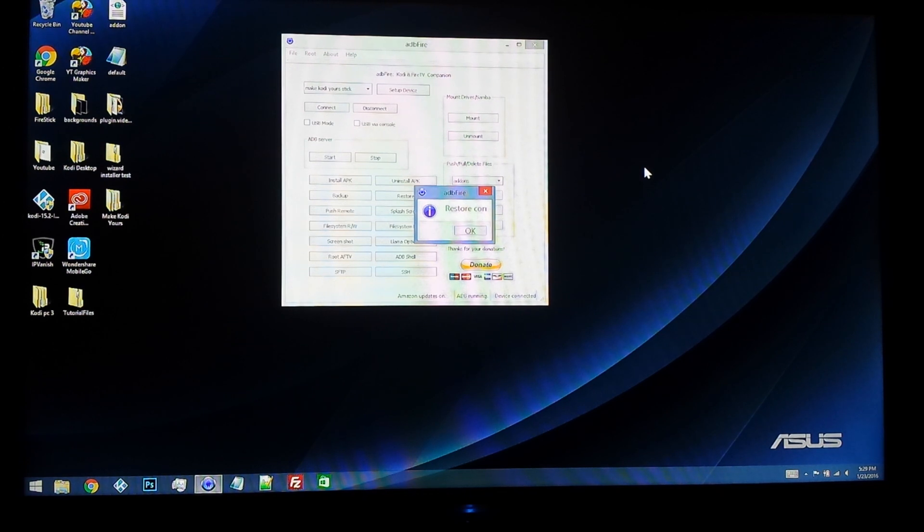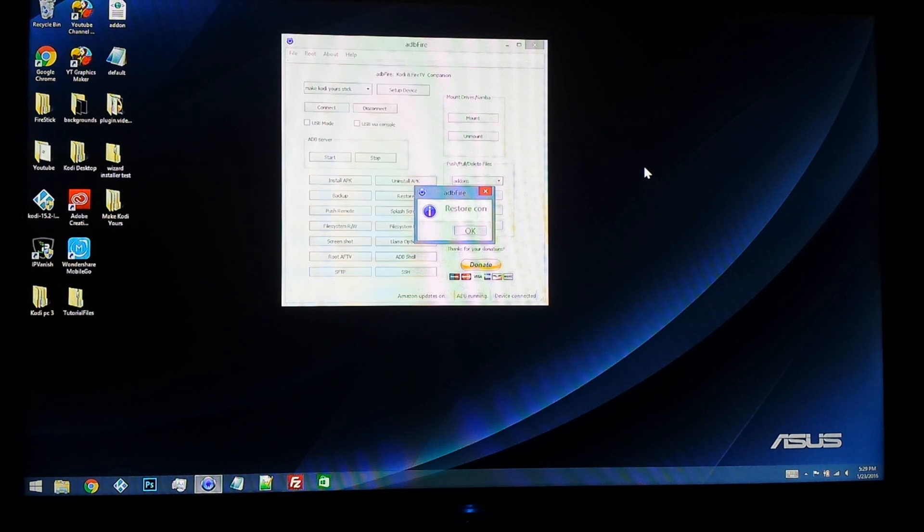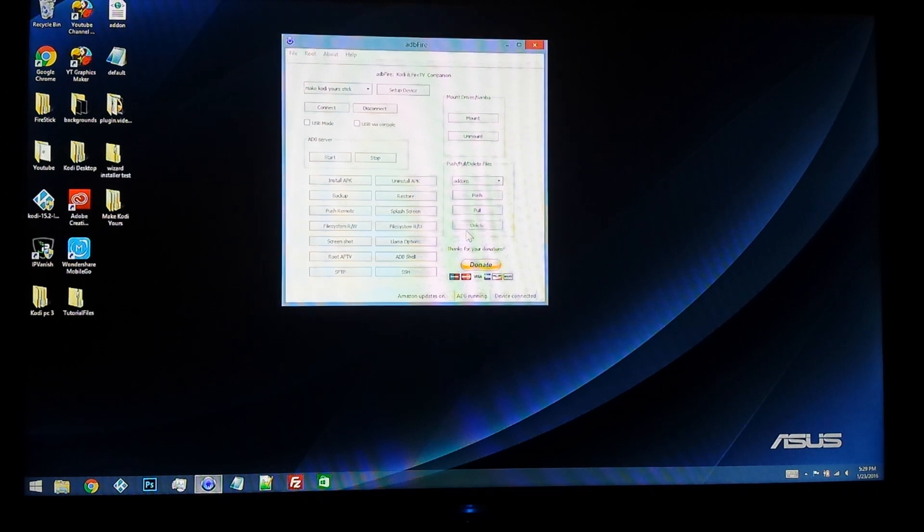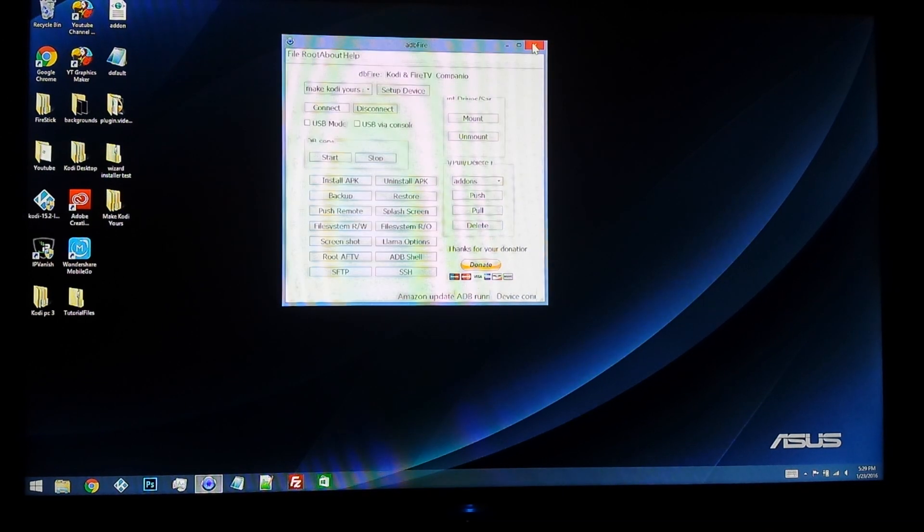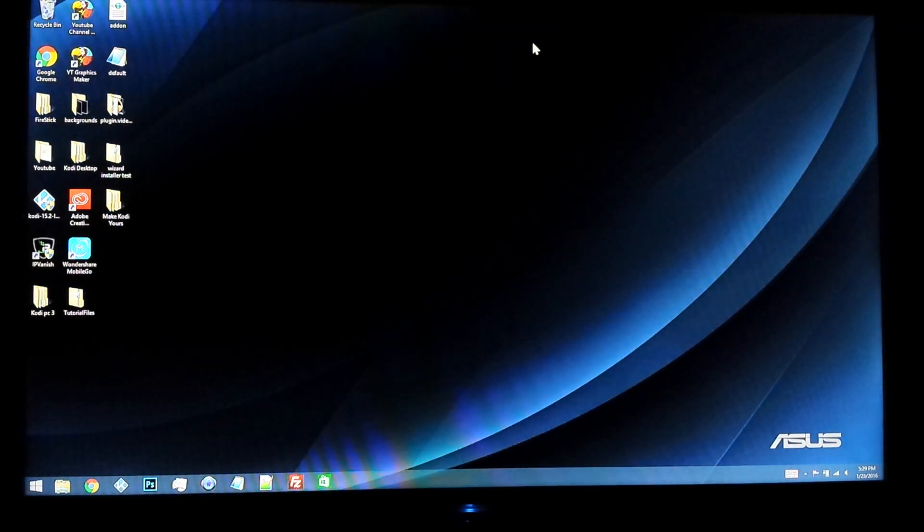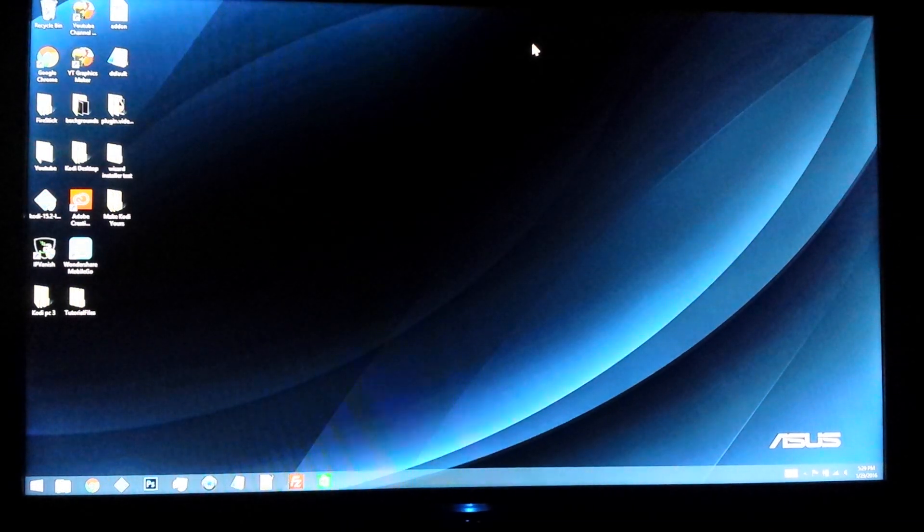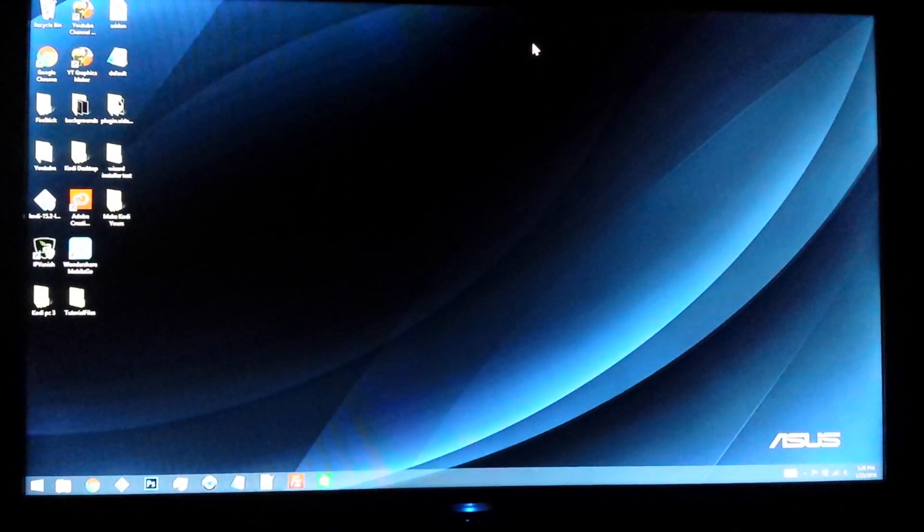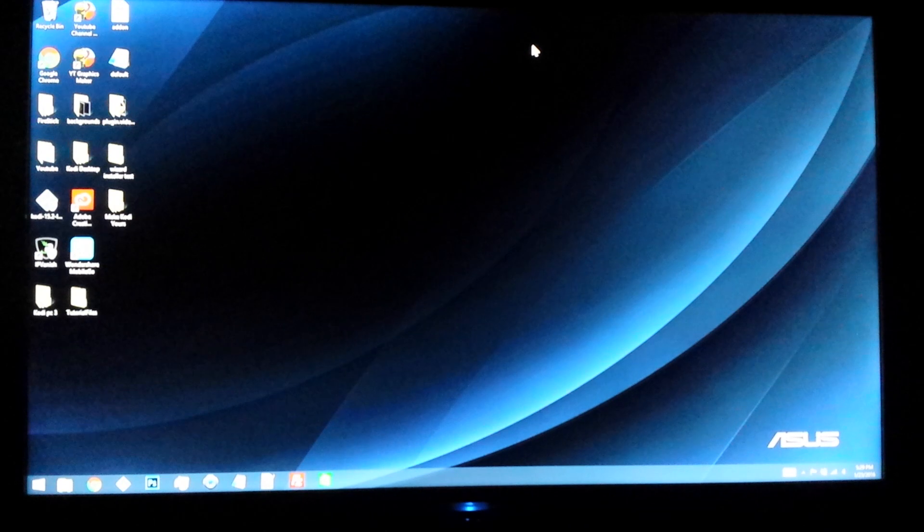Alright guys, as you can see, that took actually a little less than 30 minutes by the time stamp. My internet kind of cut out for about 10 minutes, so I had to restart it. But it says restore complete, so we can just hit okay, we can exit out of ADB Fire.